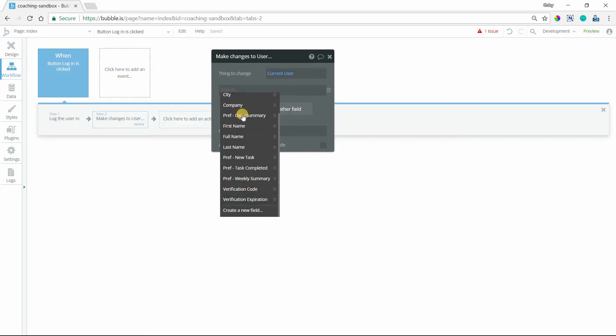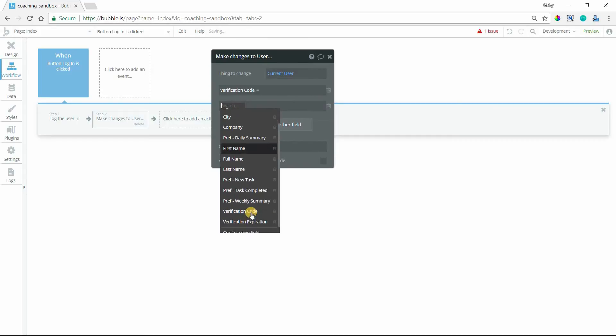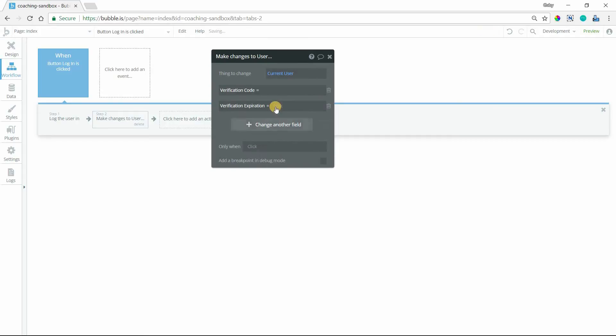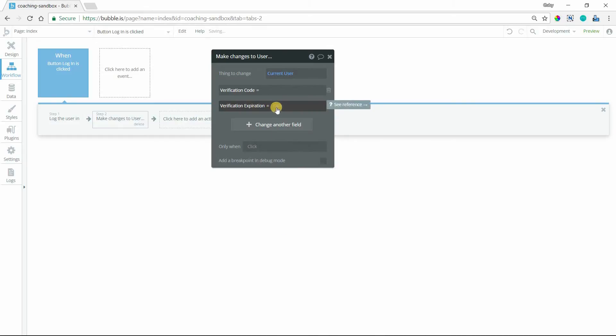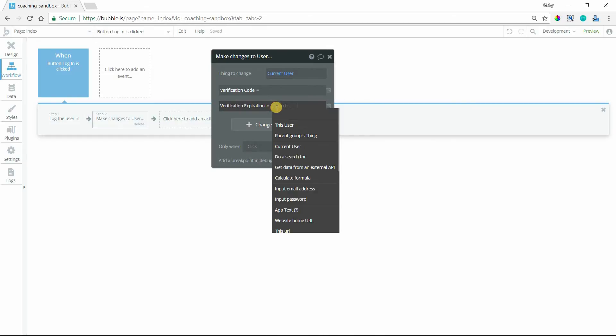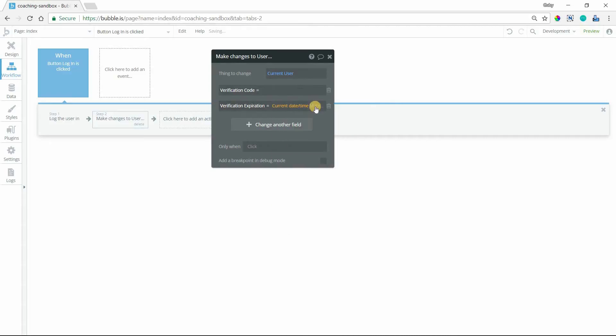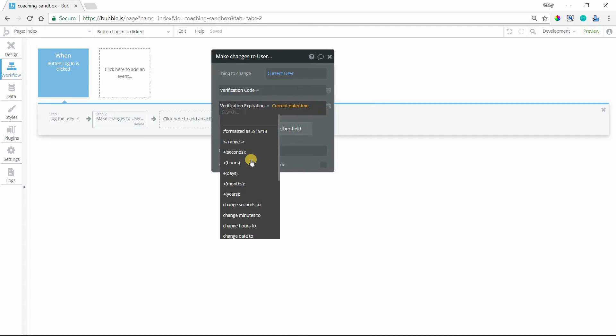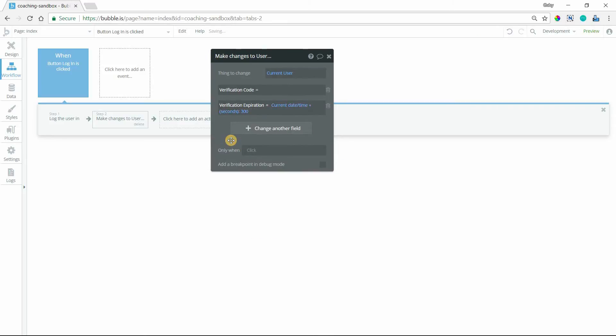Verification code and the expiration. For the expiration, this is completely up to you, but you want to make it some short amount of time from the current date and time so that the user can act quickly. So let's give the user five minutes here. Let's do current date and time plus seconds, 300 seconds, five minutes.